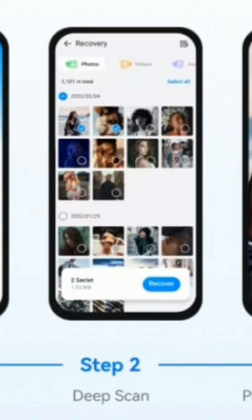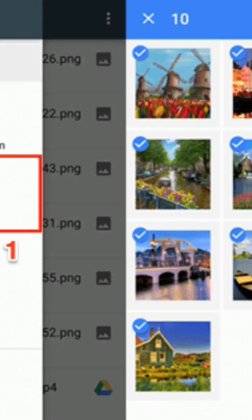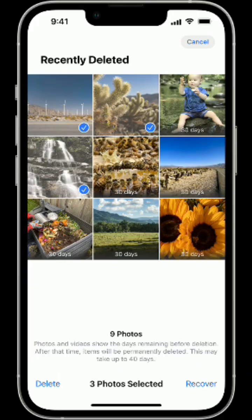For Google Photos recovery, open Google Photos, tap Library and select Trash, select your photos, then tap Restore.